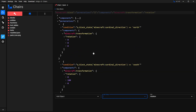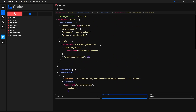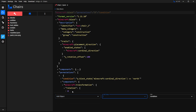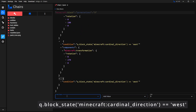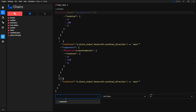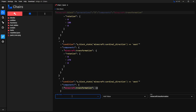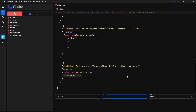Repeat one more time — select Permutation, then Condition, and paste the condition. Change it where it says 'north' to 'west'. Then select Components, look for Transformation, then Rotation. When it's facing west, the values are 0, 90, 0. Now the block should be rotating correctly whenever you place it.